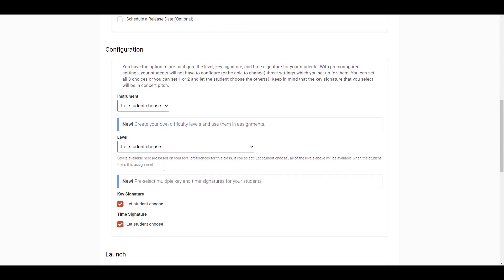Next, you have the option to pre-configure the level, key signature, and time signature for your students. With pre-configured settings, your students will not have to configure, or be able to change, those settings which you set up for them.